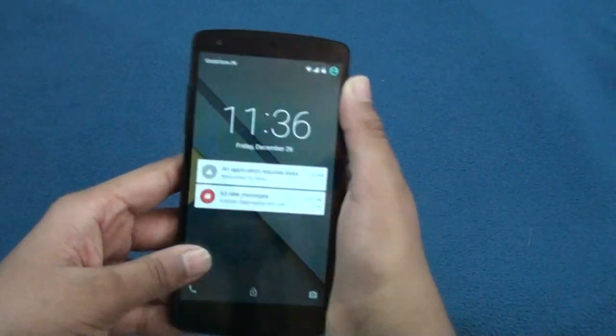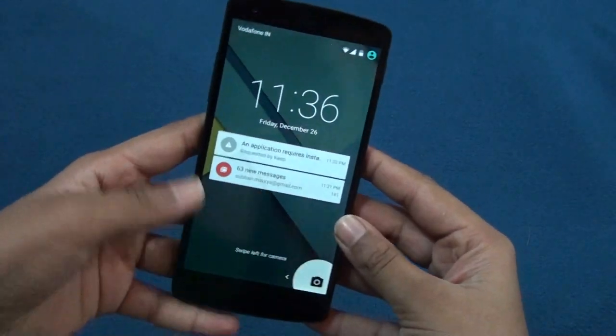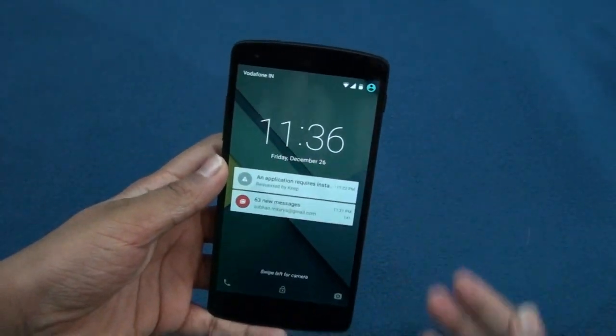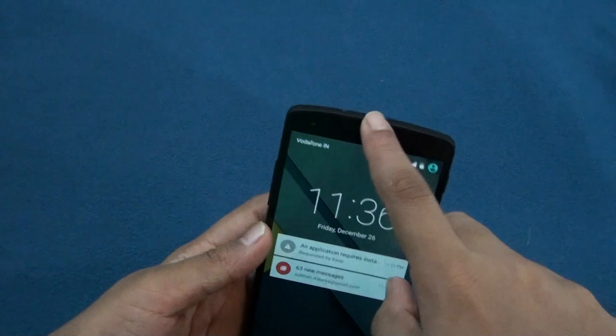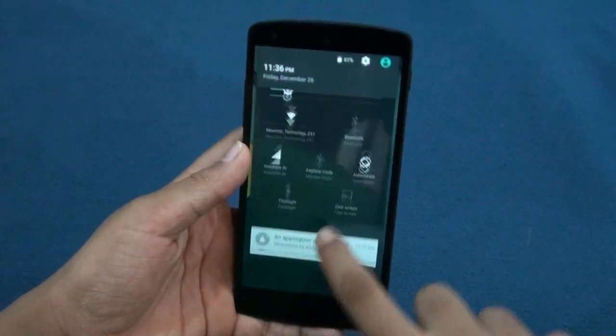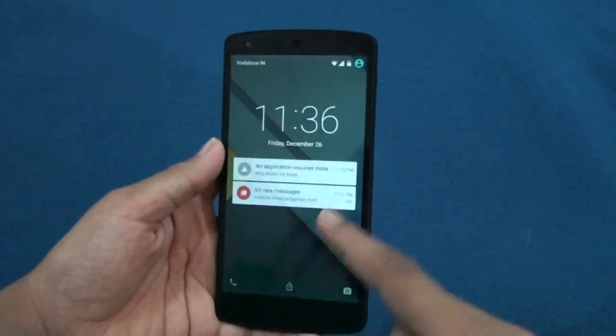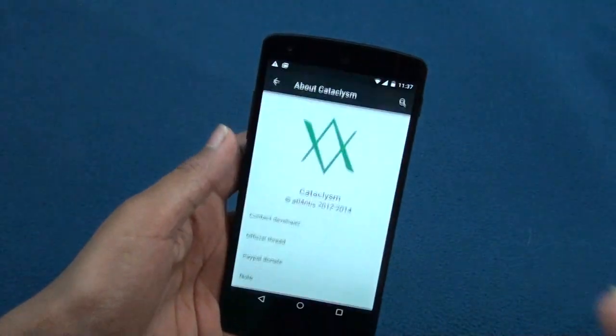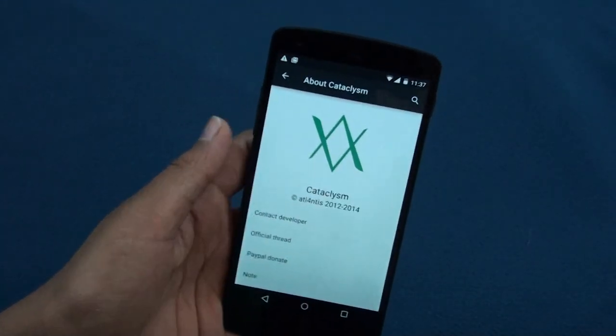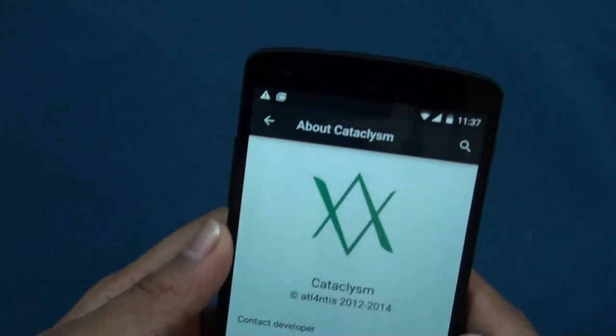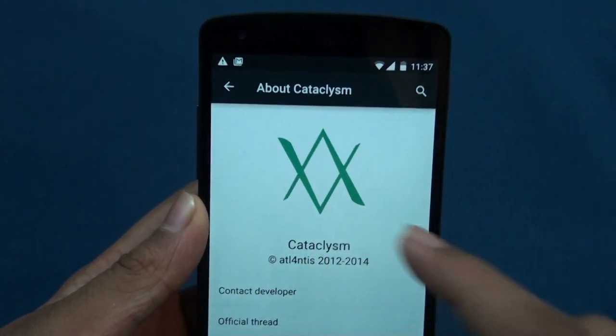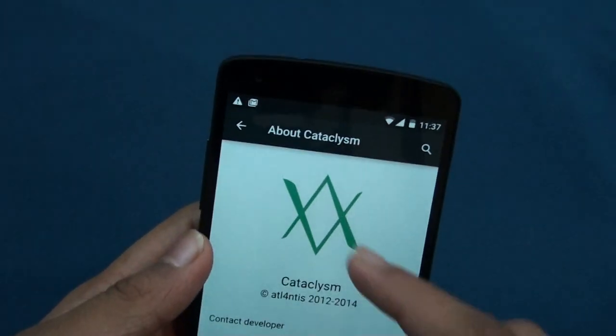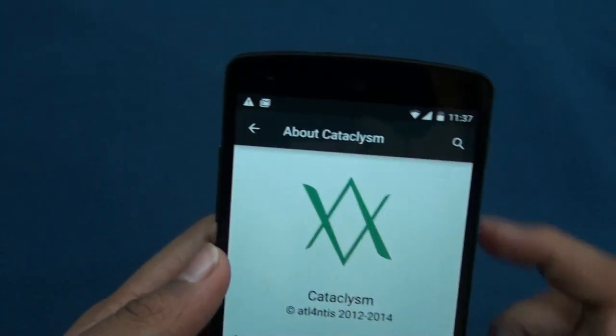Let's get into this ROM. As I told you, it's running on Android 5.0 Lollipop. You'll be getting the same Android lock screen and all the features are the same. As you can see, the Catalyzm ROM logo is pretty cool.